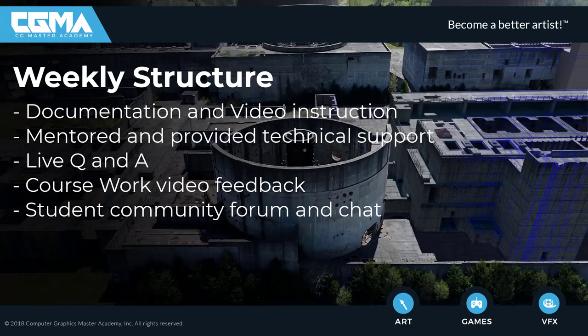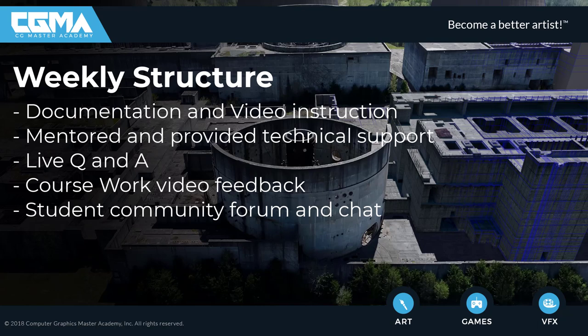The course will run over eight weeks. There's documentation and video instruction each week. I will answer questions and provide dedicated technical support throughout the course. You will receive video feedback on your work and there is a live Q&A every week. An important resource on the course is also the student community chat and forum where you can communicate with your peers on the course and me as well.